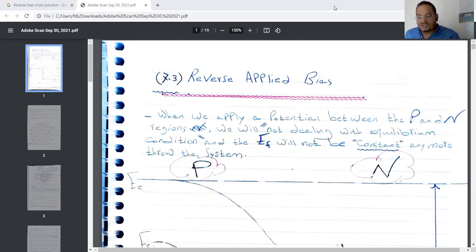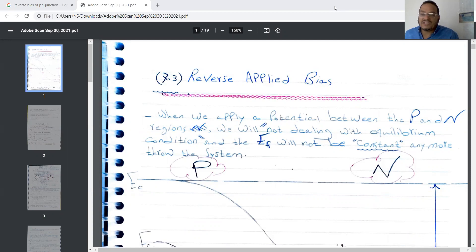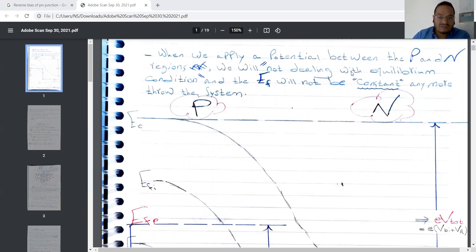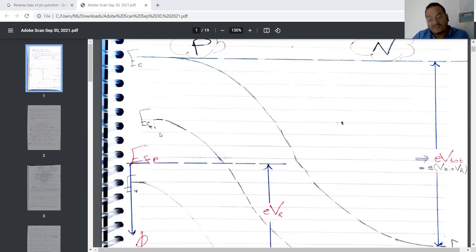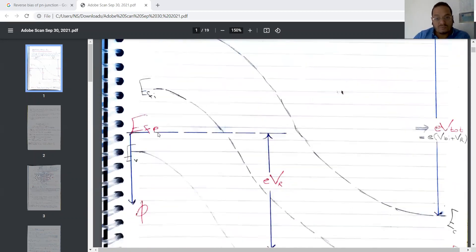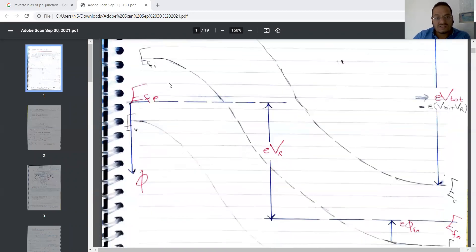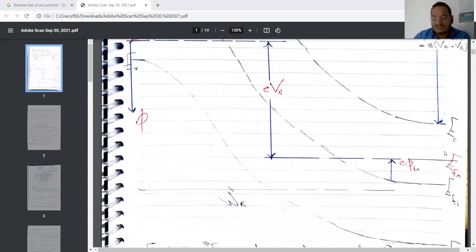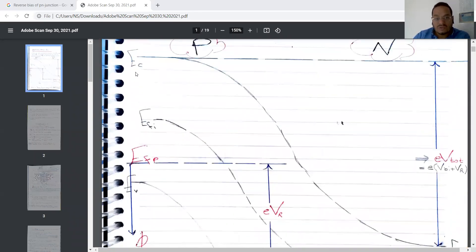When we apply a potential between the two important regions — the P and N regions — we will no longer be dealing with equilibrium conditions, and the Fermi energy level will not be constant. This diagram will explain these two important things to us. The intrinsic Fermi level will not be constant anymore, and we're dealing with a big drop here from the P region.